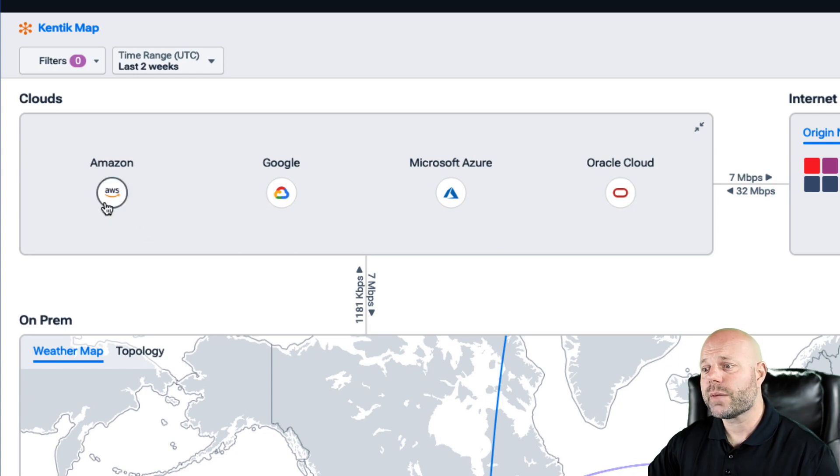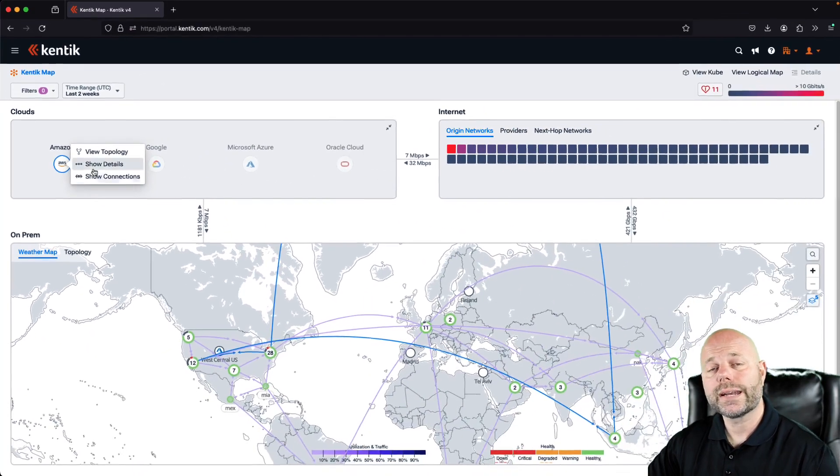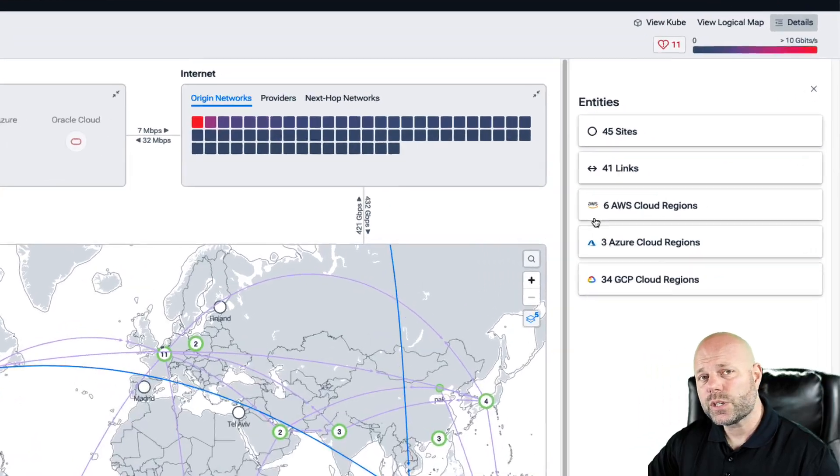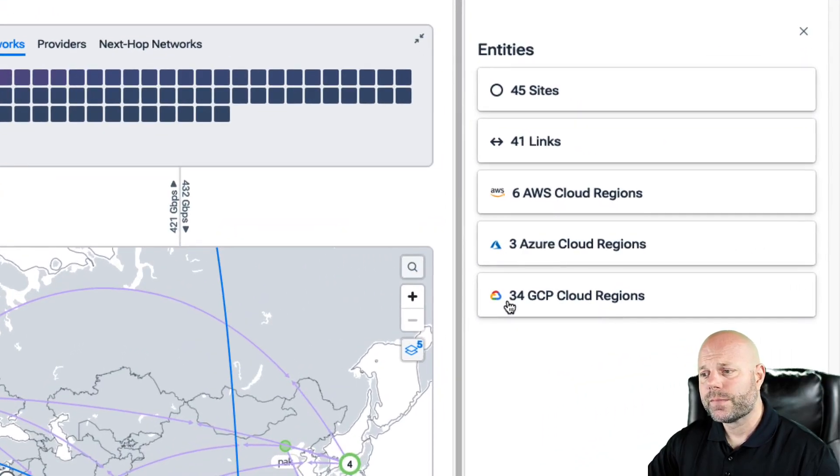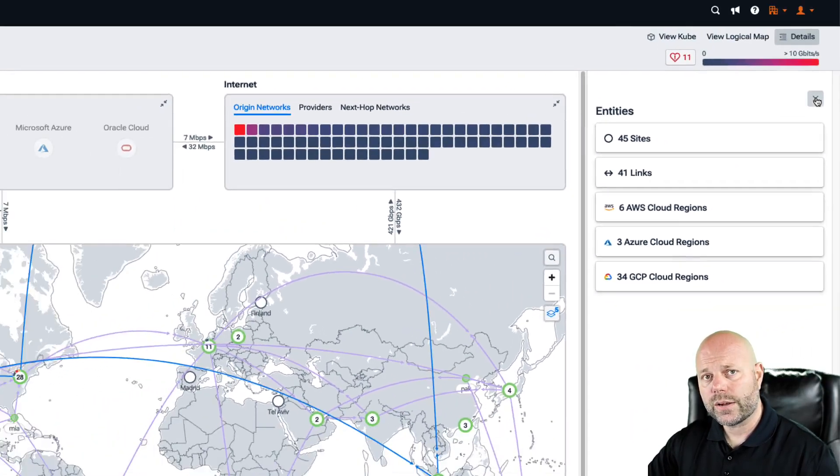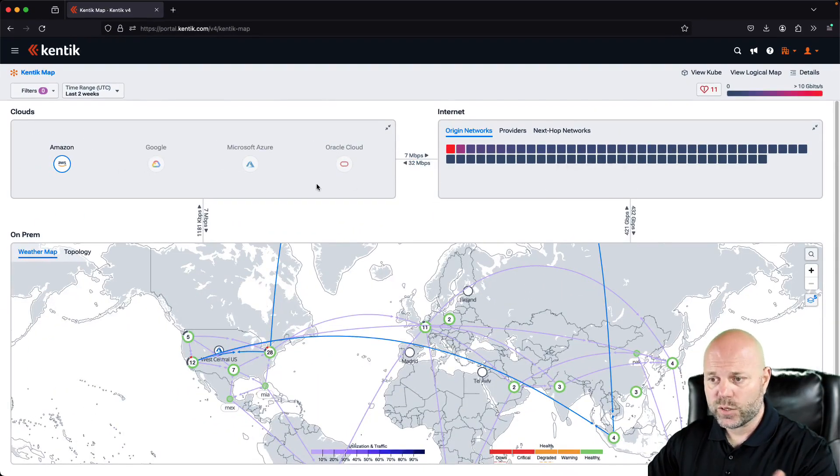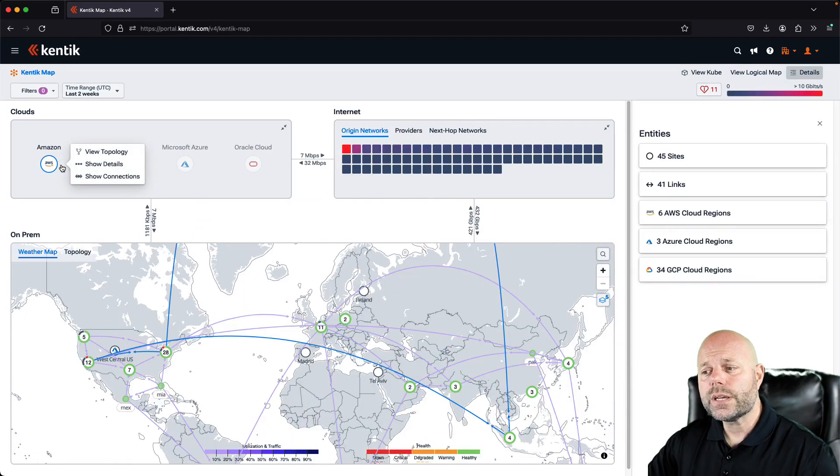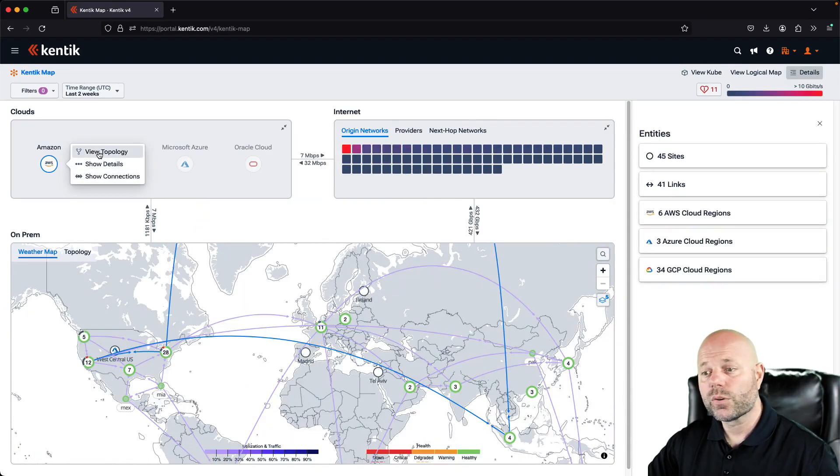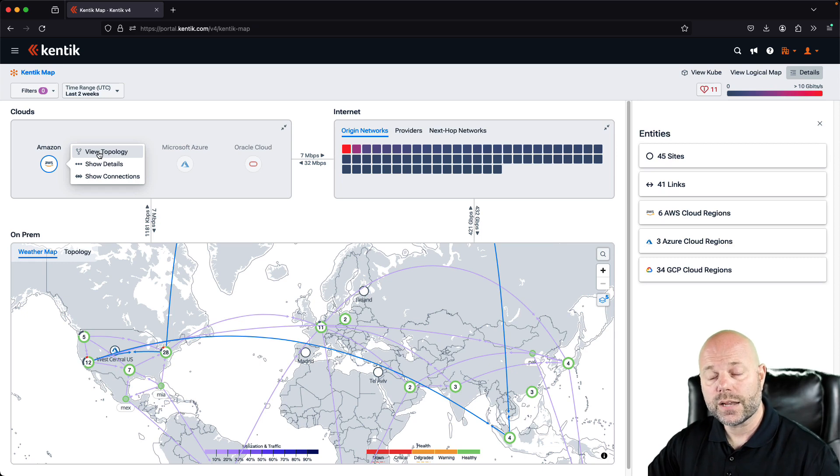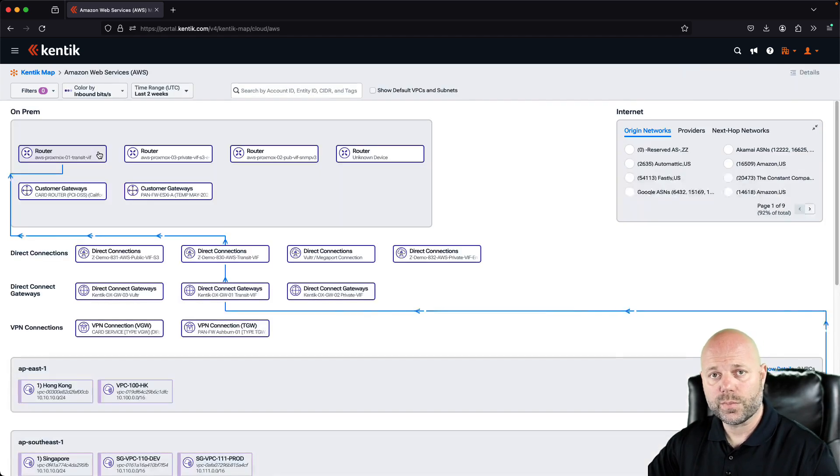For example, if you want to look at AWS specifically, you could do that from here. From here, you can really dig into your cloud topology. In this case, we're going to look at AWS and really understand how traffic is moving among regions, through transit gateways, between VPCs, and between your on-premises resources and your public cloud resources.